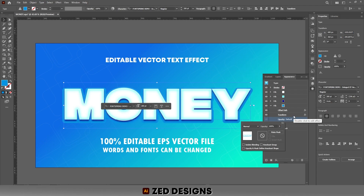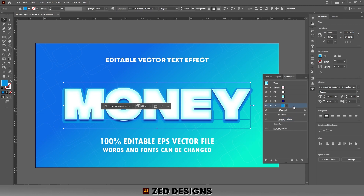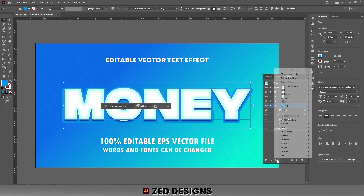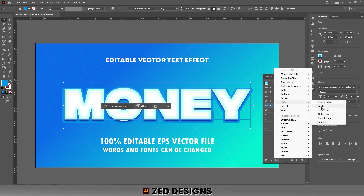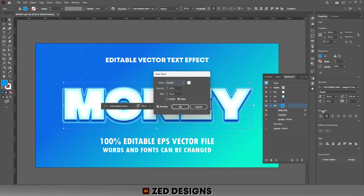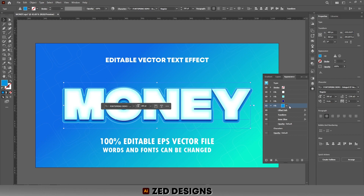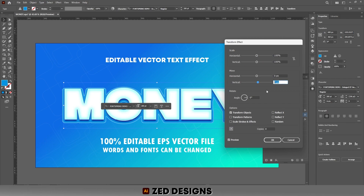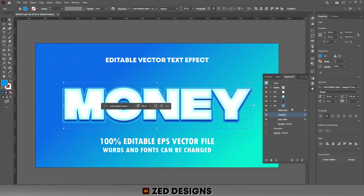Now select this layer and apply Inner Glow — go to Effect > Stylize > Inner Glow. On this layer we need 50 percent opacity and 5 pixel blur, then click OK. Next click on Transform and change the vertical value to 7, then click OK.